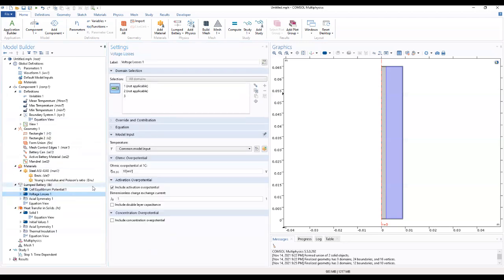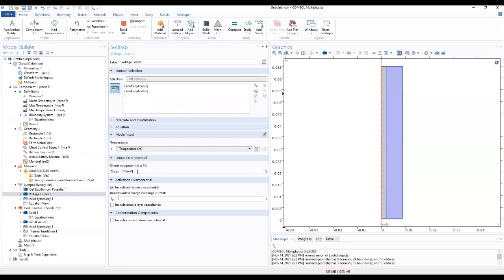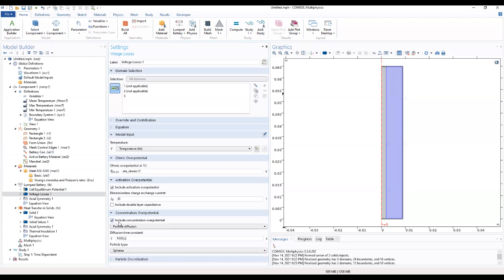We move to the voltage losses. We have a selection temperature and I want to define the over-potential. It should include activation potential and the dimensionless charge exchange, which should be J. I want to include concentration over-potential; the particle time constant should be tau. We have two species with spheres.